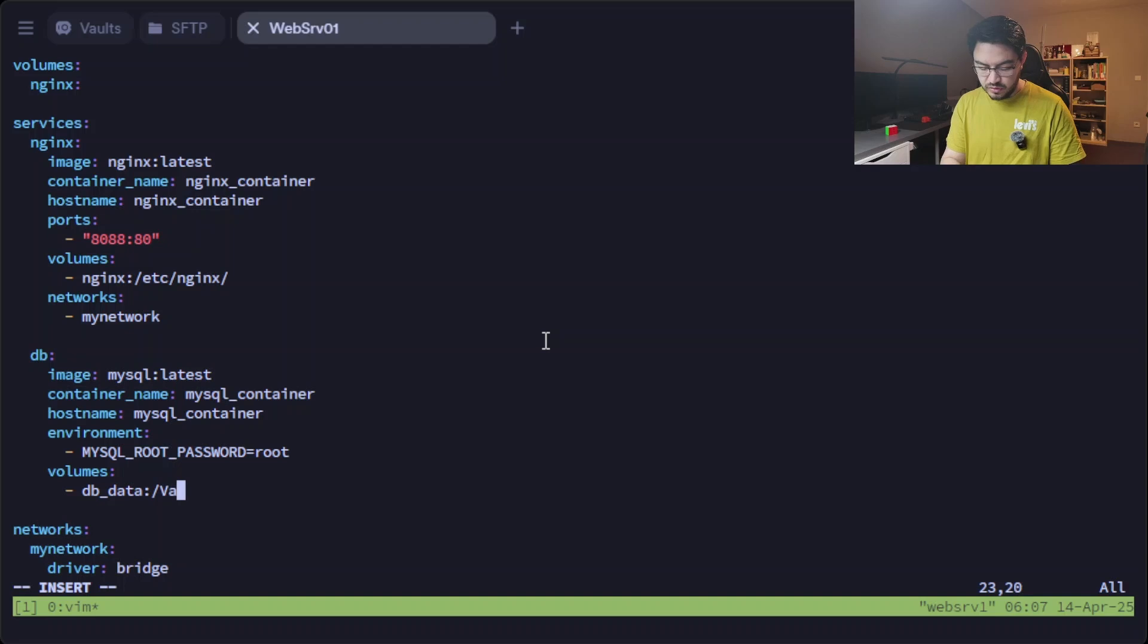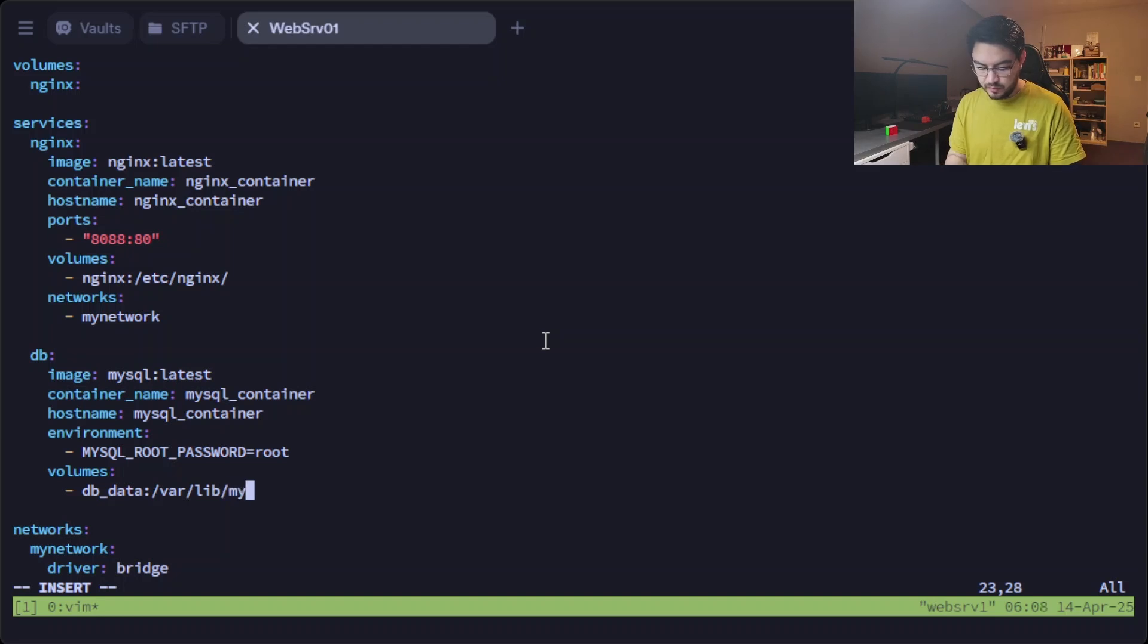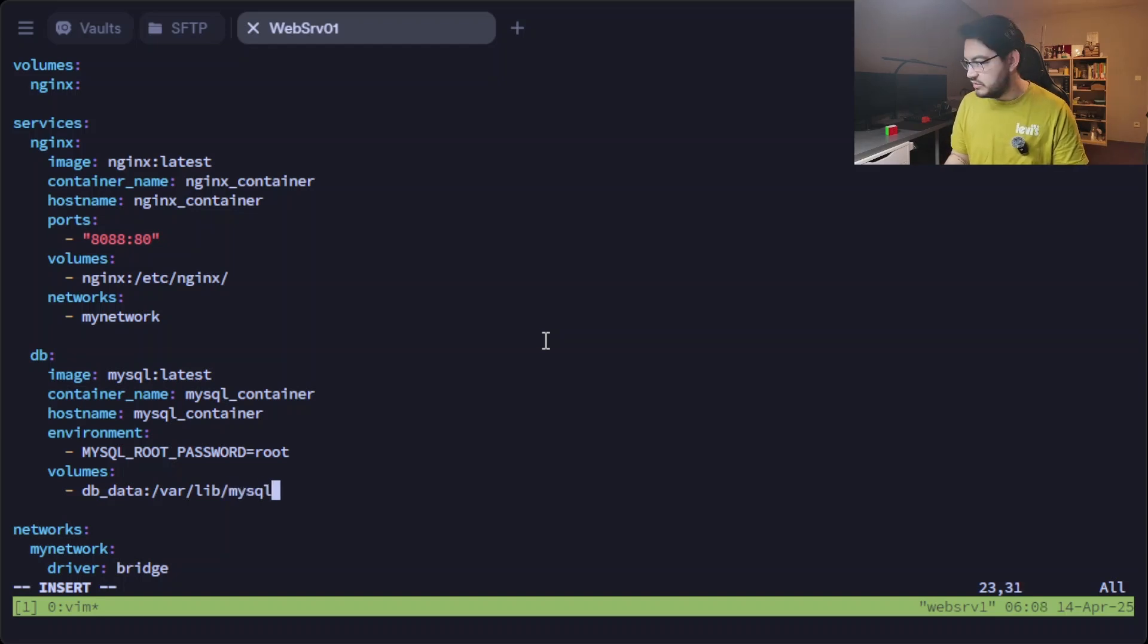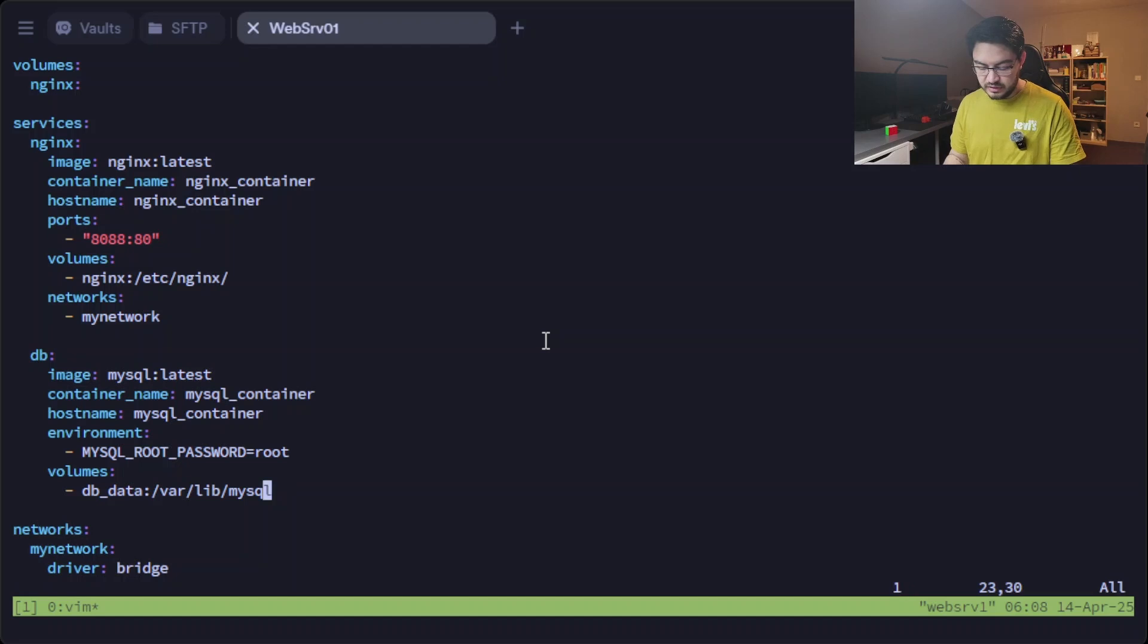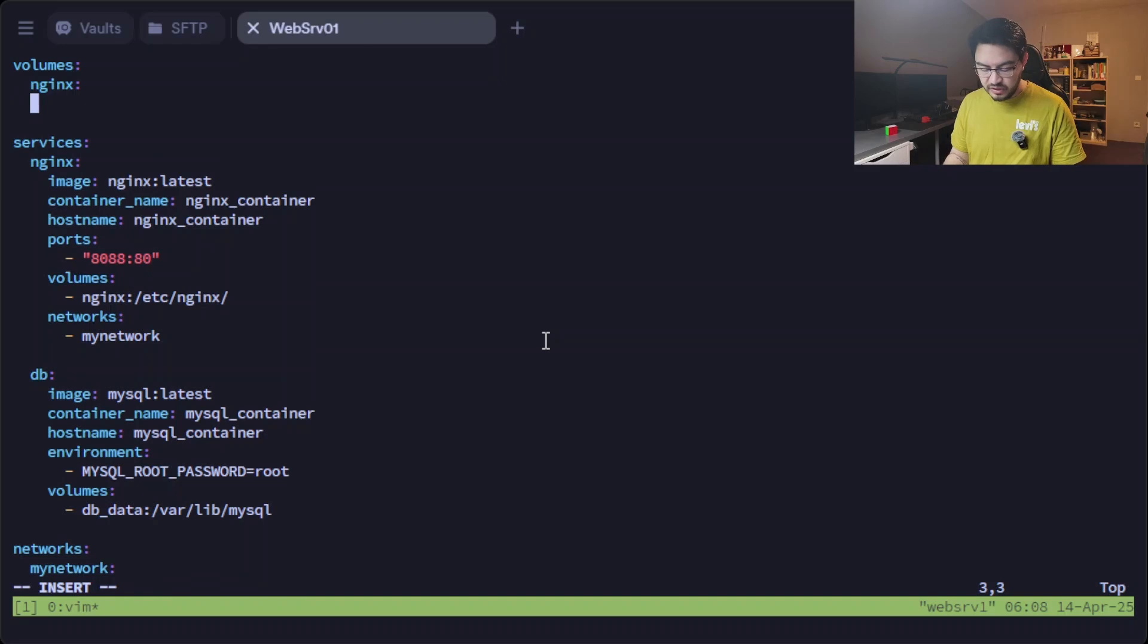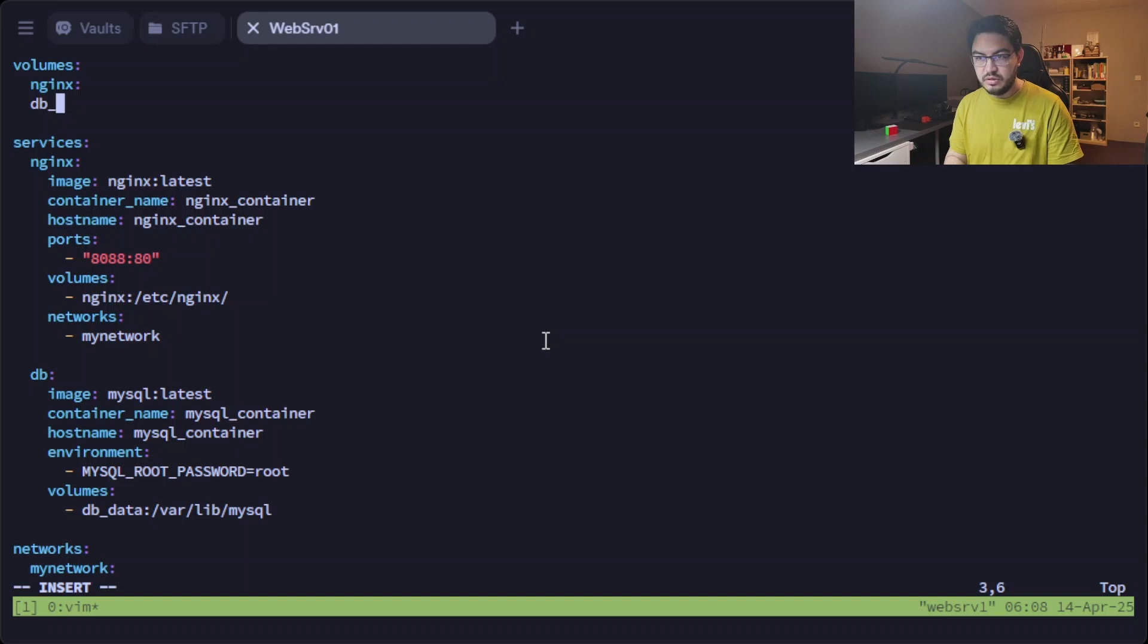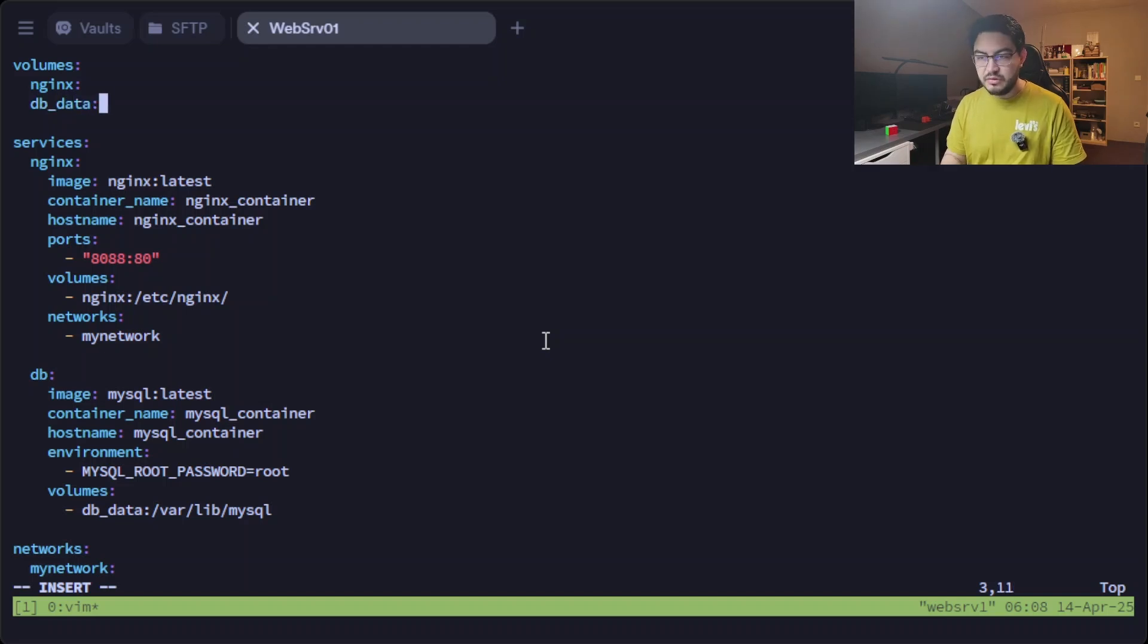And to make the data persistent, we need to add a volume too. Let's call it db_data and map it to /var/lib/mysql, that's where MySQL stores its data. And since we define the volume, or assign the volume, we need to define the volume here. We call it db_data, don't forget the colon.